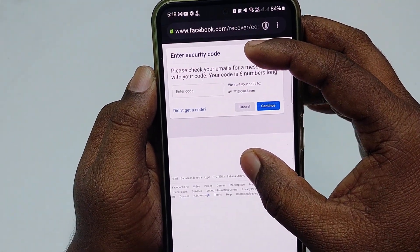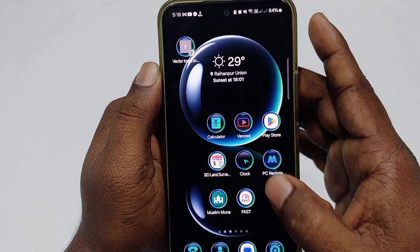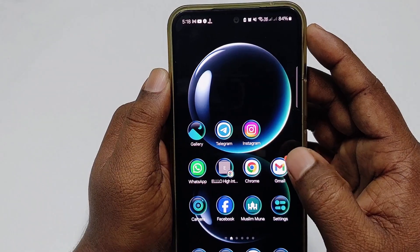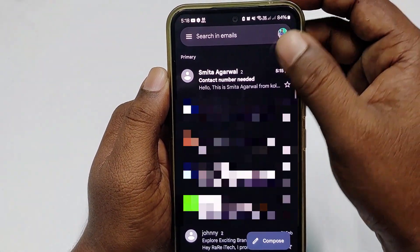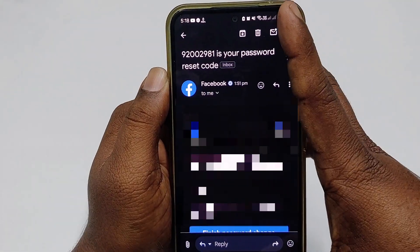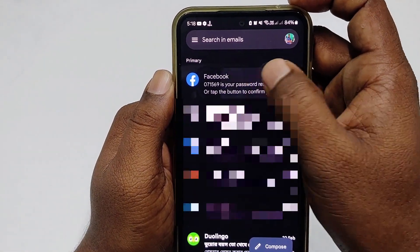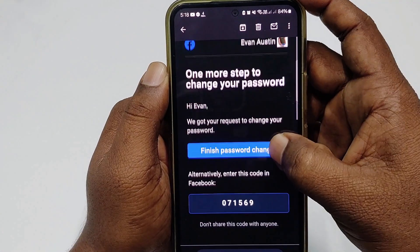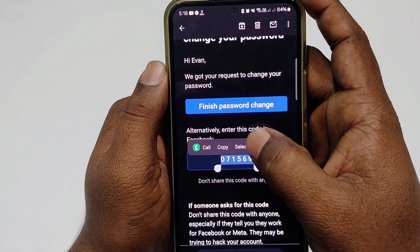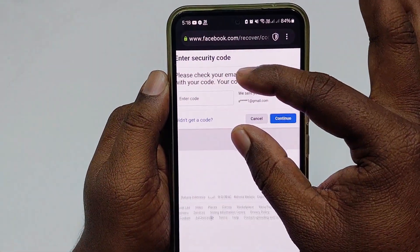Click Continue. It sends an OTP code to your recovery email. Go to your email — you can also choose your recovery phone number. Collect the code. You can see the code has arrived. Copy that code.